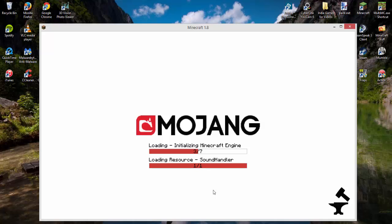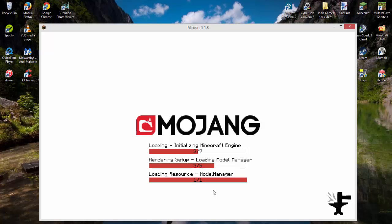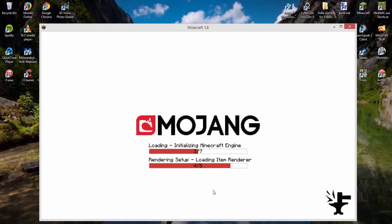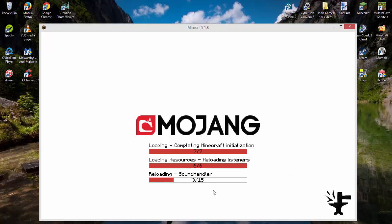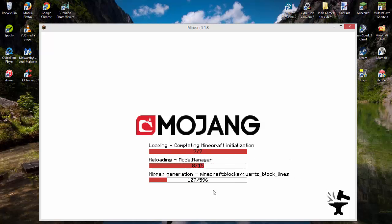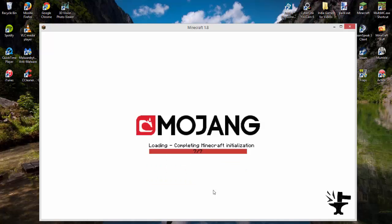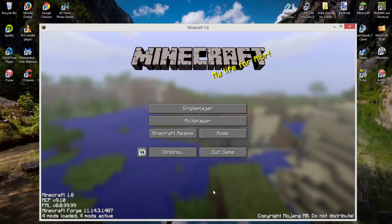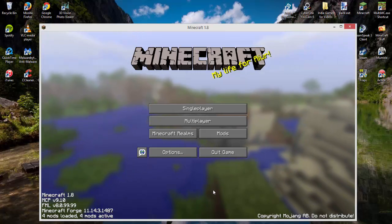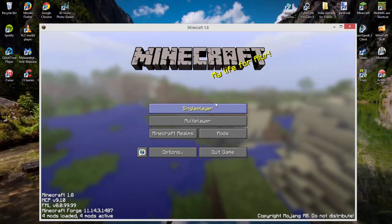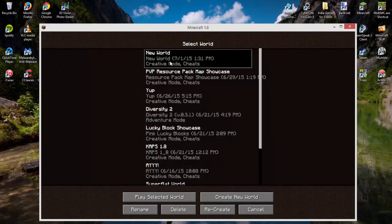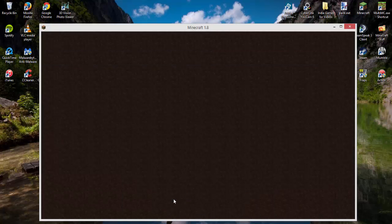When Minecraft is loading, you'll get a different screen than normal as it loads WorldEdit. It may take a little bit, but it will load up eventually. Now I'll open up a world to show you that it works.